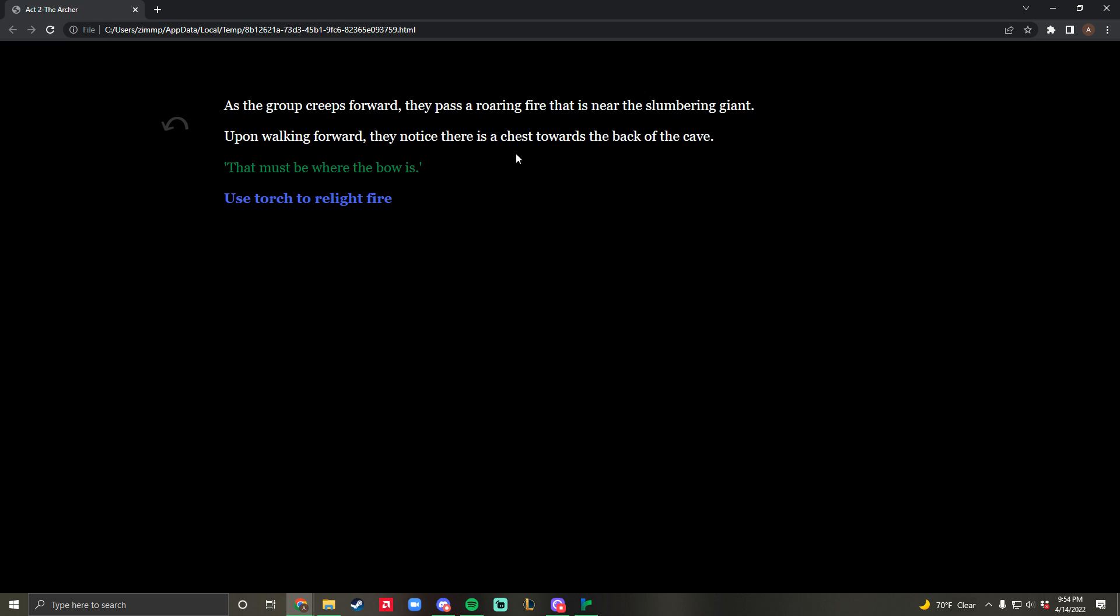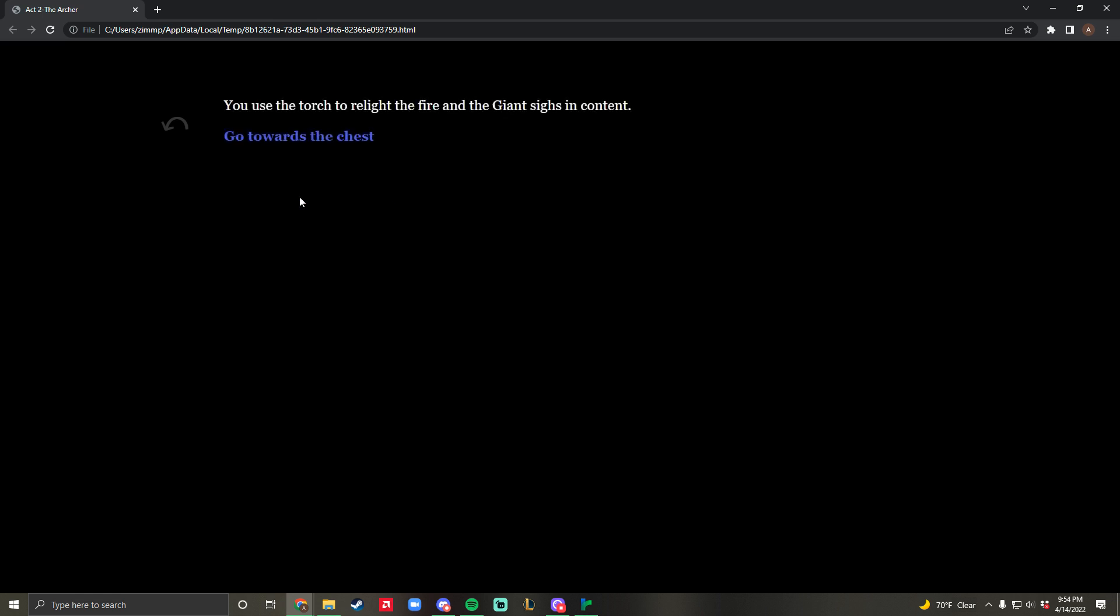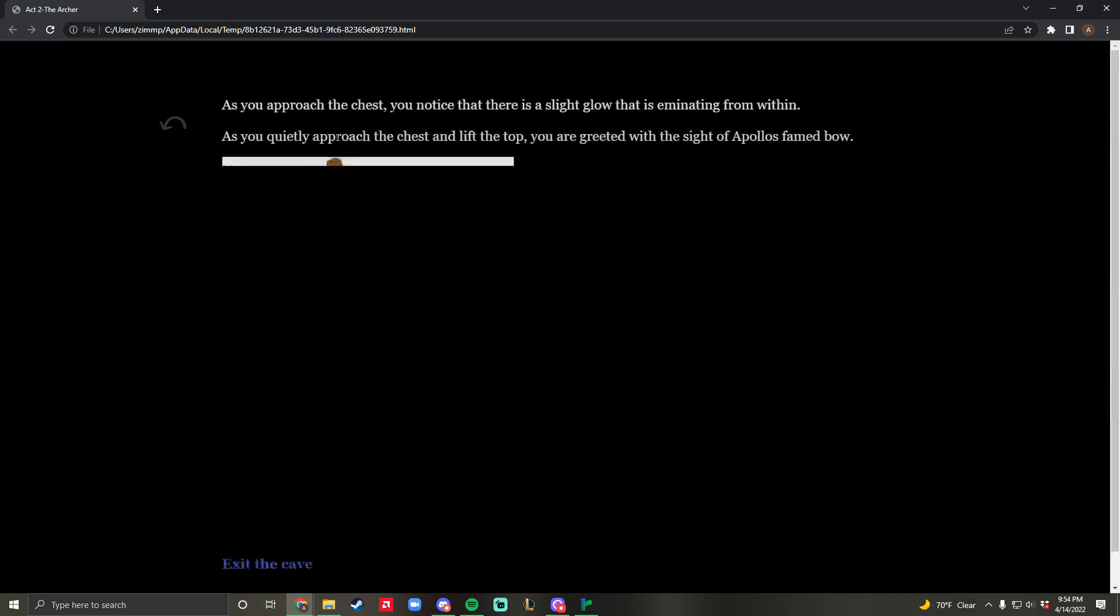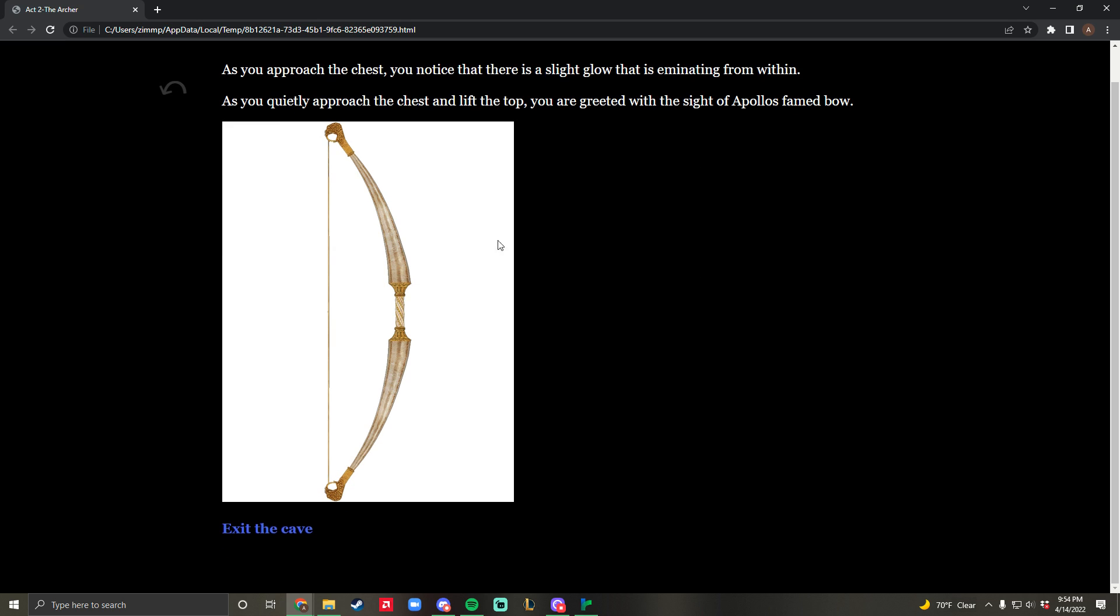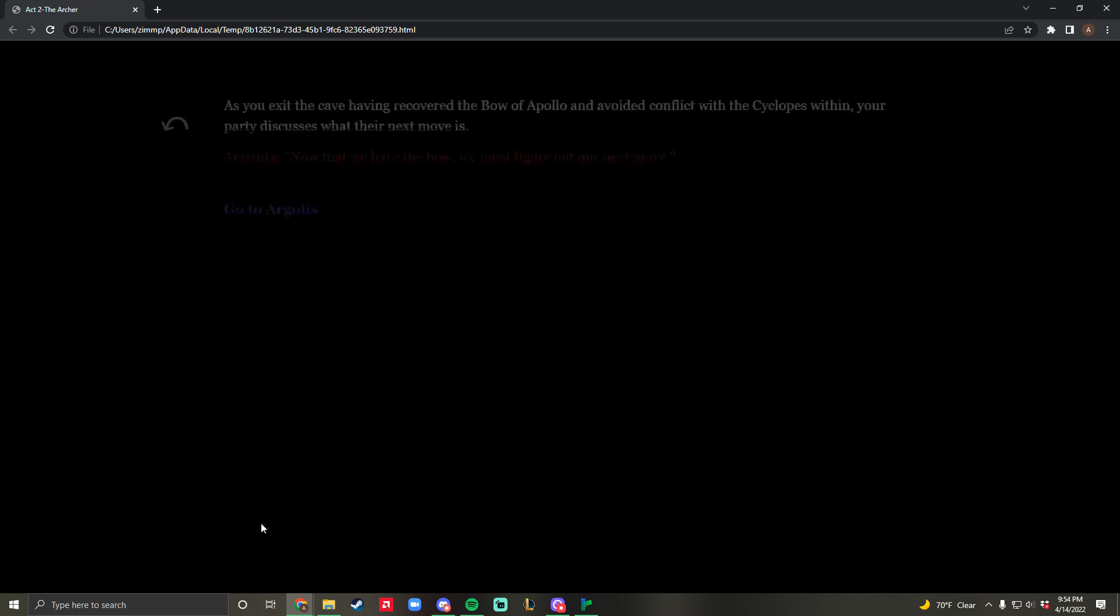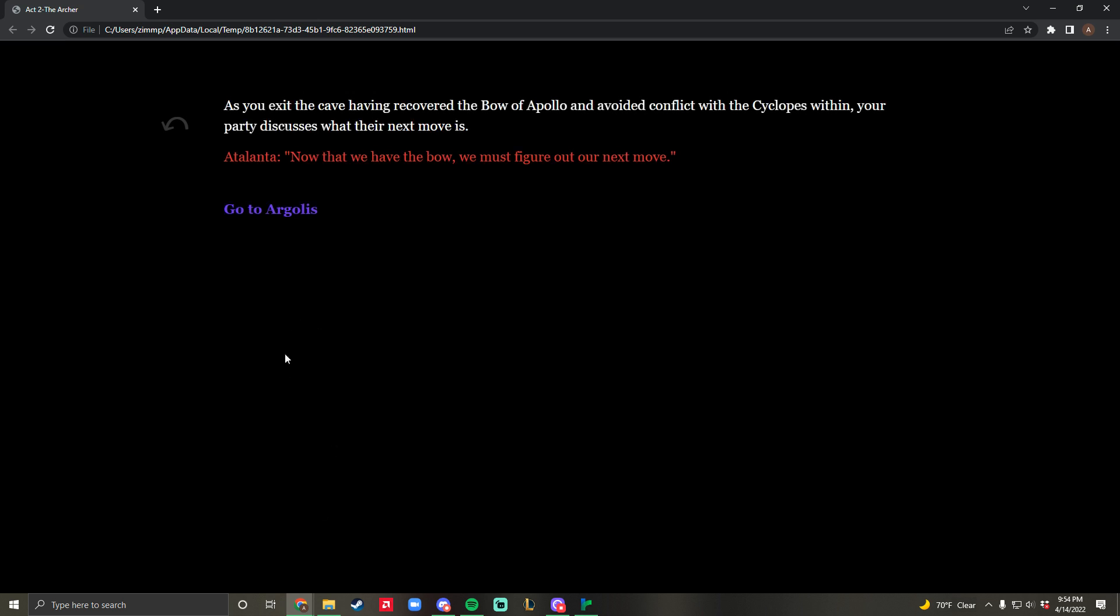You find a chest in the back of the cave. You use the torch to relight the fire, and the giant sighs in content because he was starting to stir. You go towards the chest and there's a slight glow. You pull out the bow of Apollo. This is an actual bow that was used within ancient Greece around the time period. Now that you have Apollo's bow, you exit the cave.